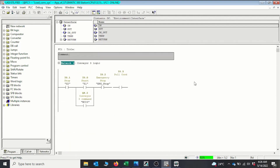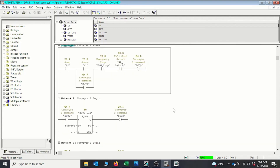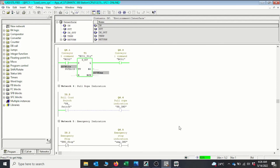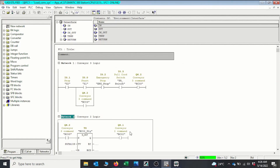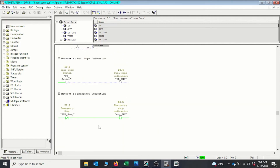All three conveyors are now running. Let's say we have an emergency stop — that is I0.2. So I activate it, and we can see that all the conveyors have stopped and the emergency stop lamp comes on, making it easy for the technician to troubleshoot and know what really stopped the conveyors.